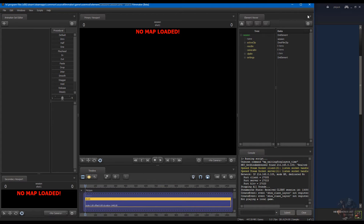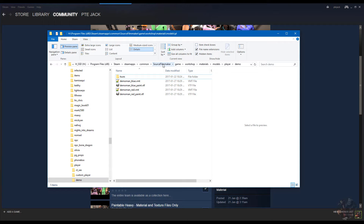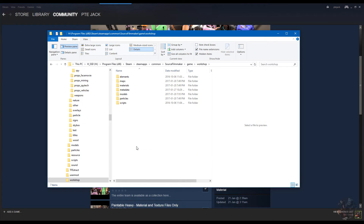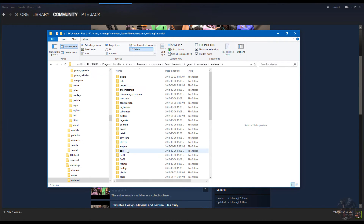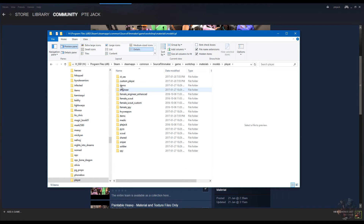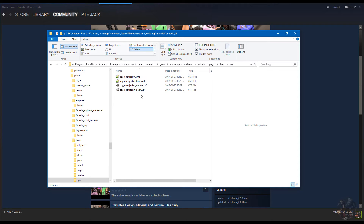Once all the conflicts are resolved and everything is downloaded from the workshop, click OK and close Source Filmmaker. From here, we have to go into the workshop folder. Go to where you have Source Filmmaker installed — it should be in Program Files > Steam > SteamApps > Common > SourceFilmmaker > Game > Workshop. These files download to Workshop > Materials > Models > Player and then into the individual class folders. The open jacket, for example, will end up in Items.